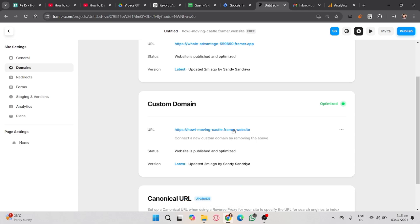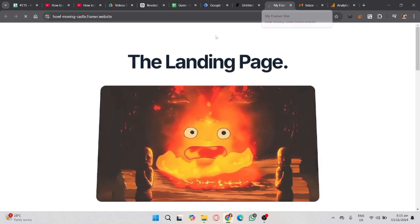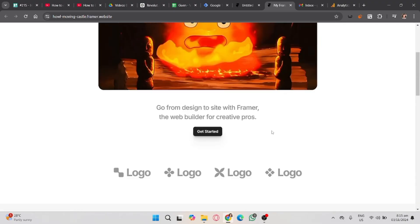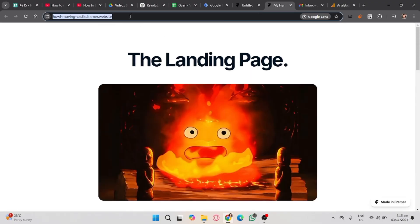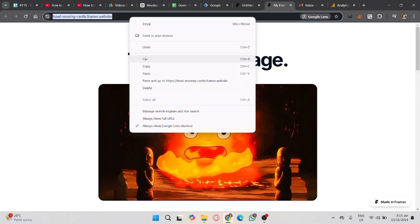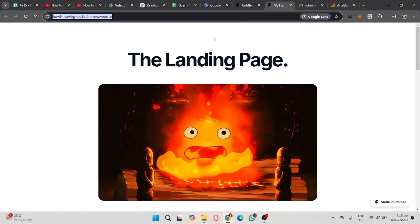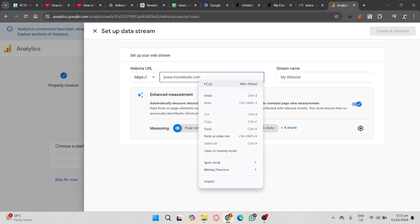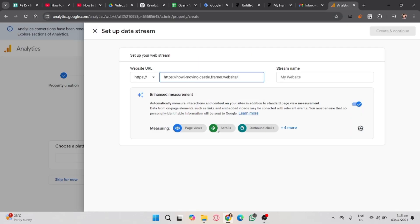By clicking the link, it will redirect you to your page. Copy it and paste it to your Google Analytics. Paste it in here on your web stream.